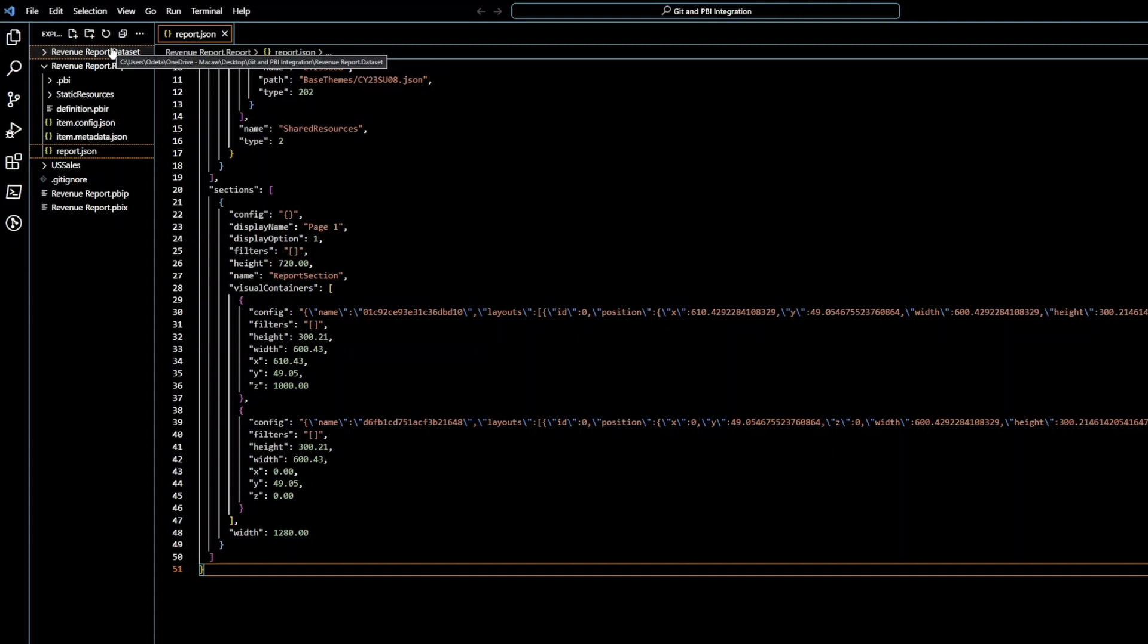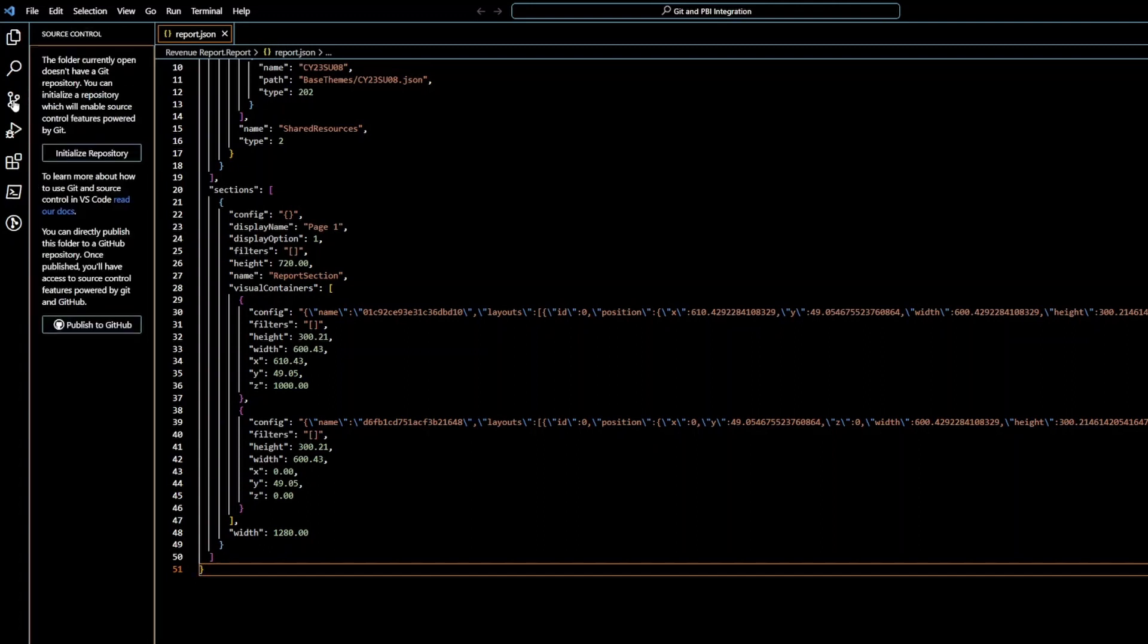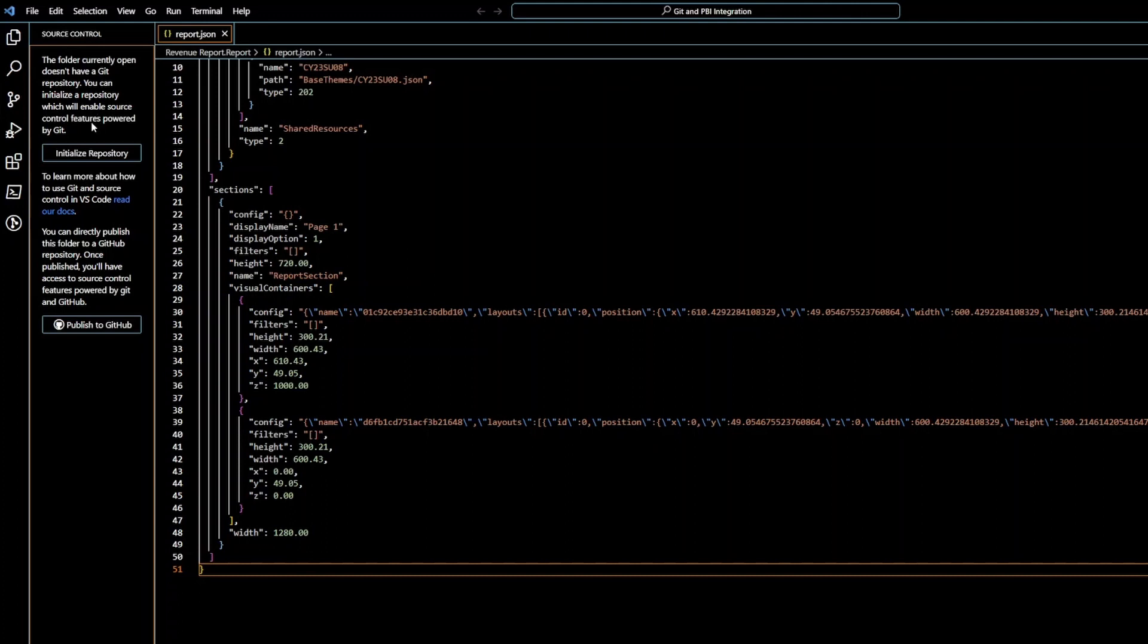Now, the first thing what I need to do is go to source control in the third icon on the left side. And what I want to do is initialize repository. It's written the folder currently open doesn't have a Git repository. You can initialize a repository which will enable source control features powered by Git. So, this is exactly what I need.